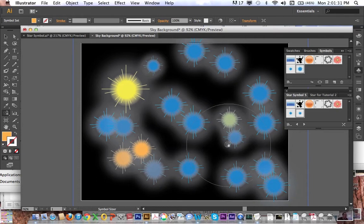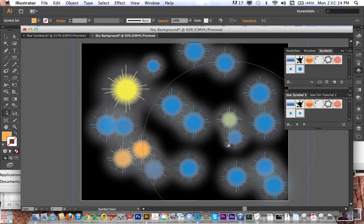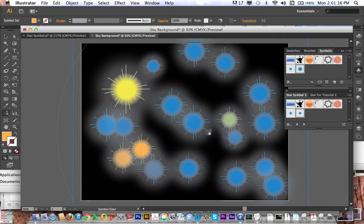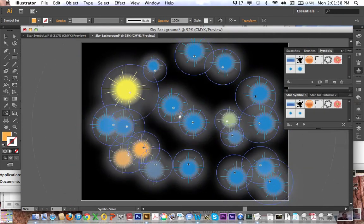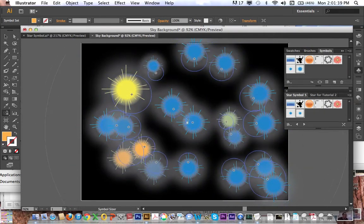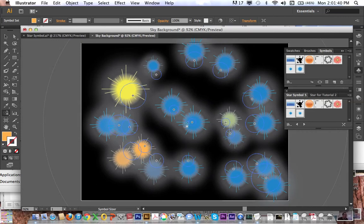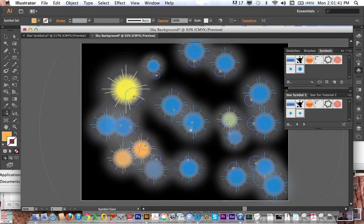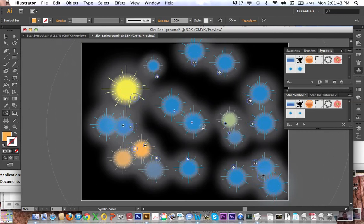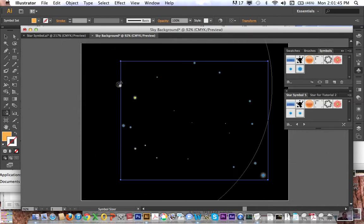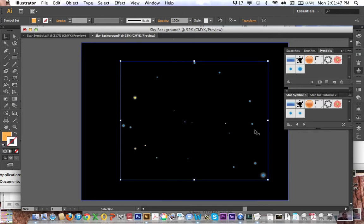If I use the right brackets or the left brackets to make the brush bigger or smaller, I can speed this up. So make the brush really big, hold down option, and just shrink these things down. So I shrunk those down, stars look decent.